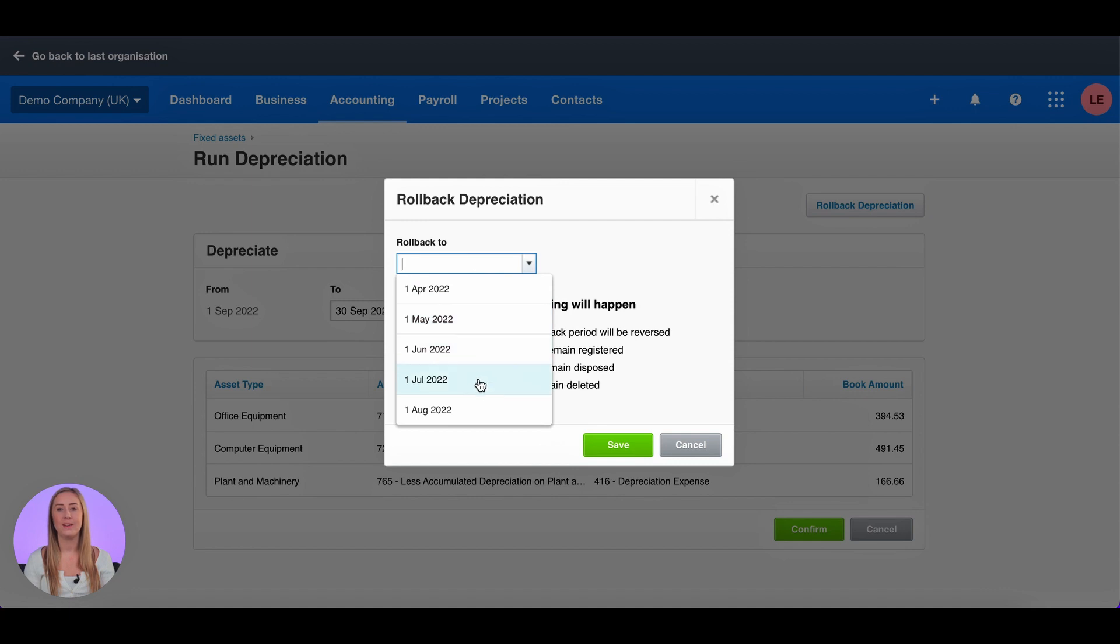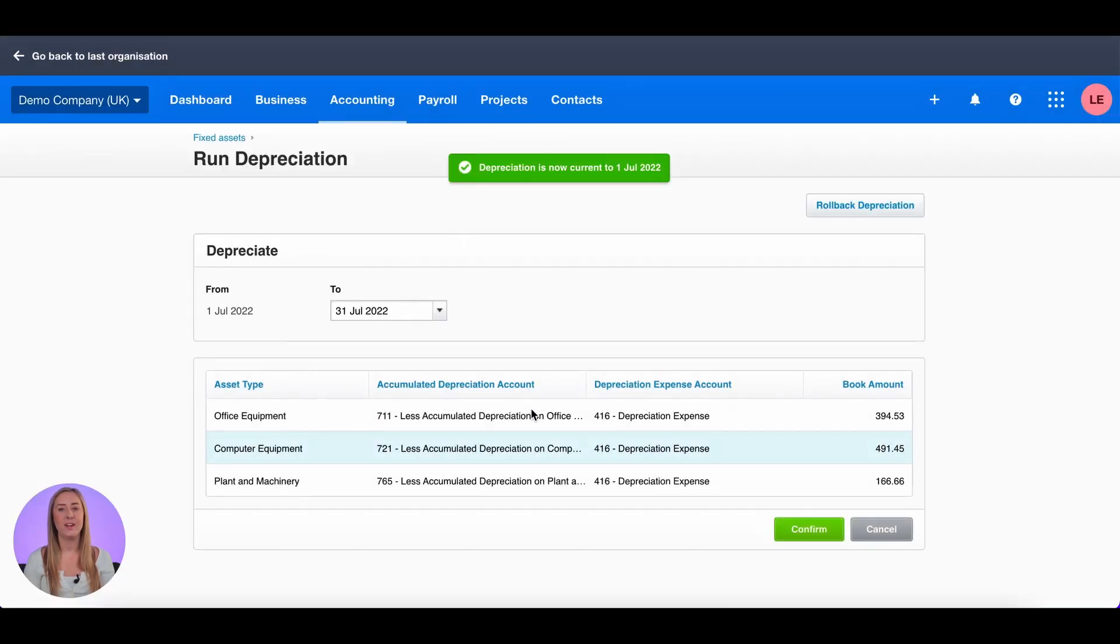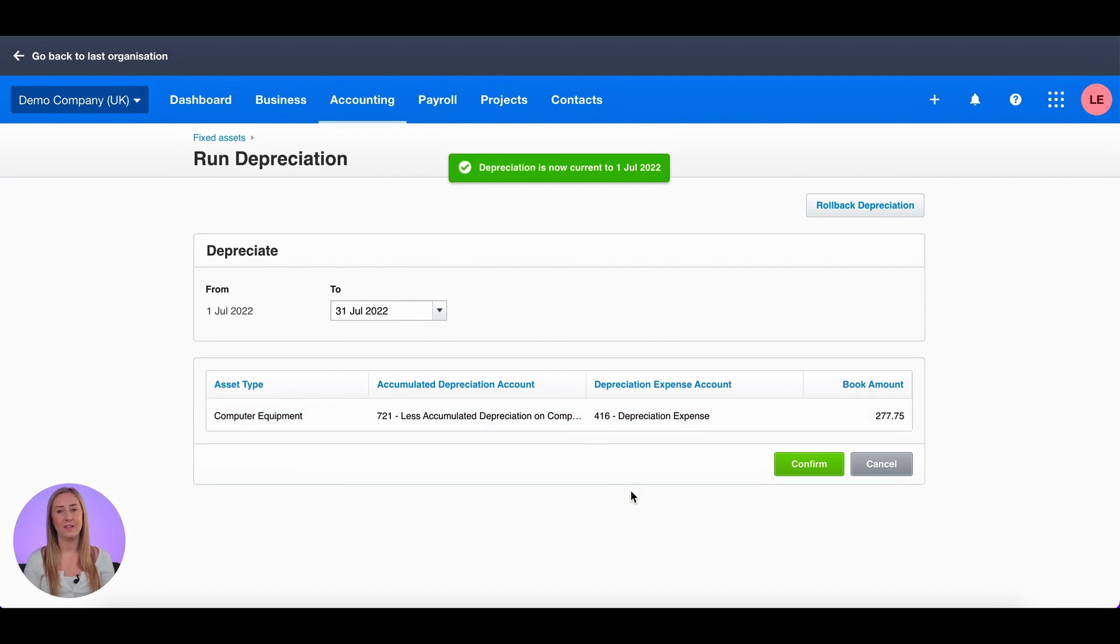I'm going to select the 1st of July 2022, meaning that depreciation is now correct as at the 30th of June 2022.